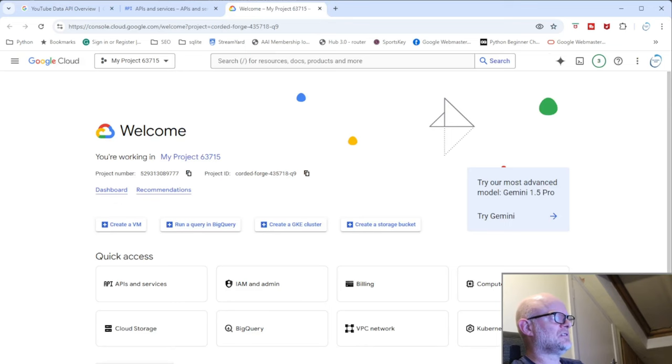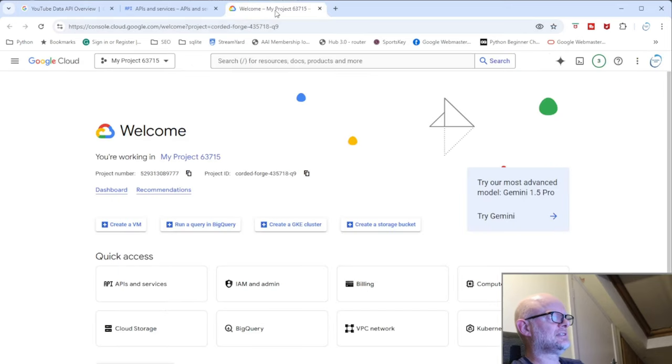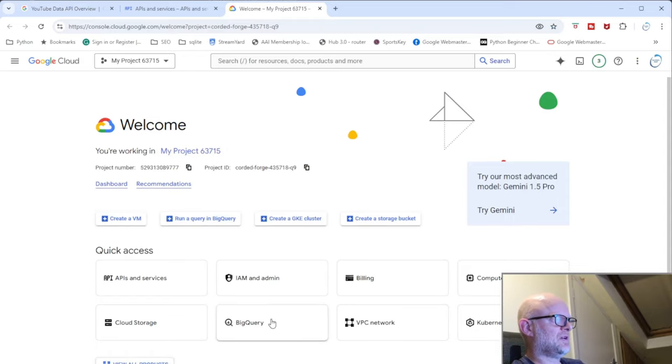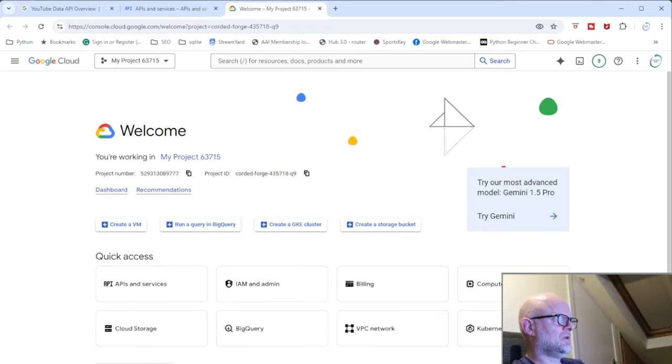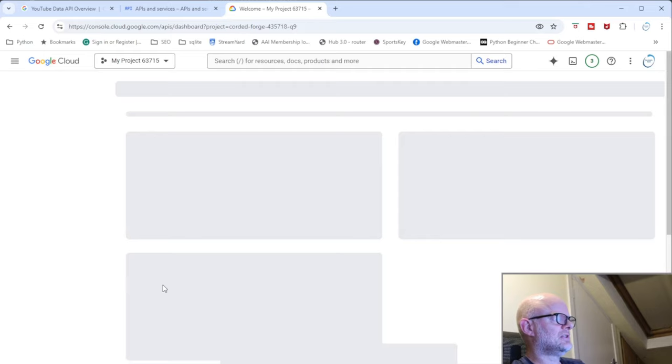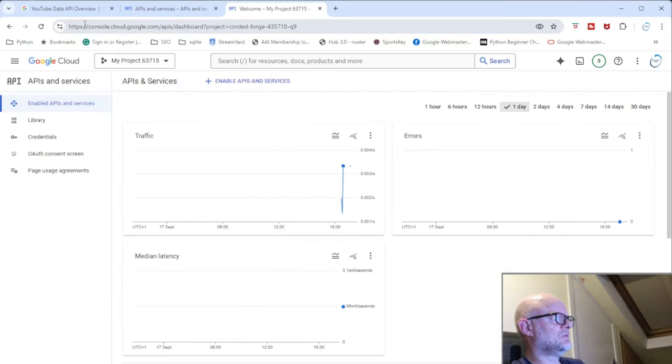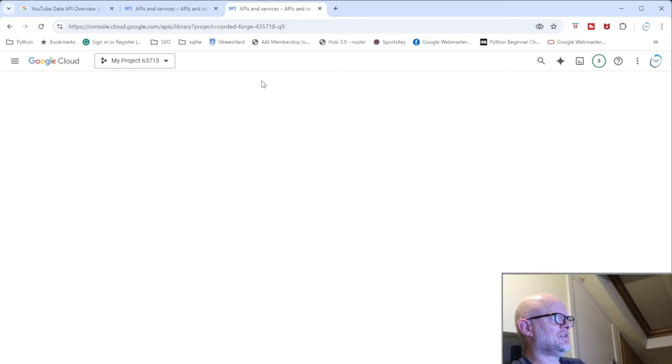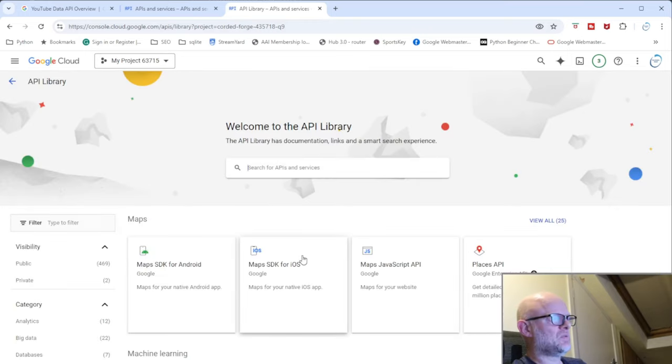So when you go into this particular API console, which is this link here that I clicked, you're going to be presented with this. As you can see, it's got the project number. But what you want to do is you want to go into enable APIs and services.